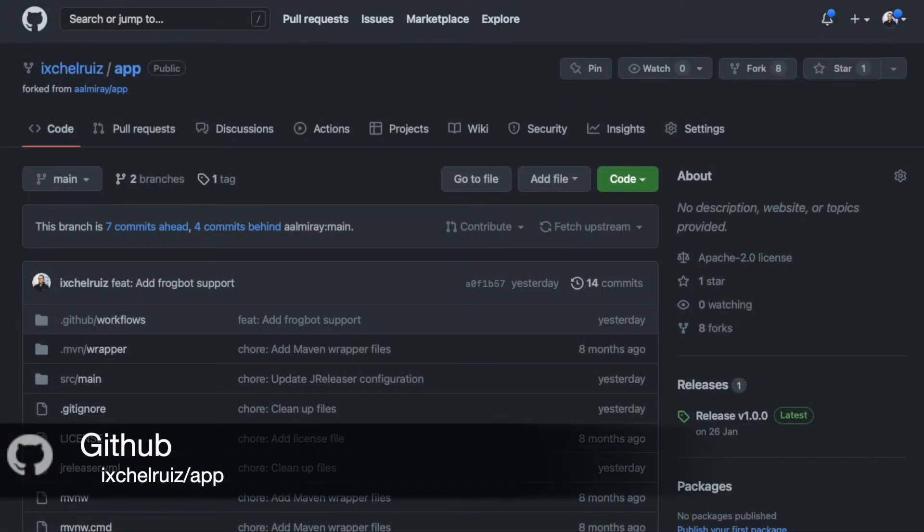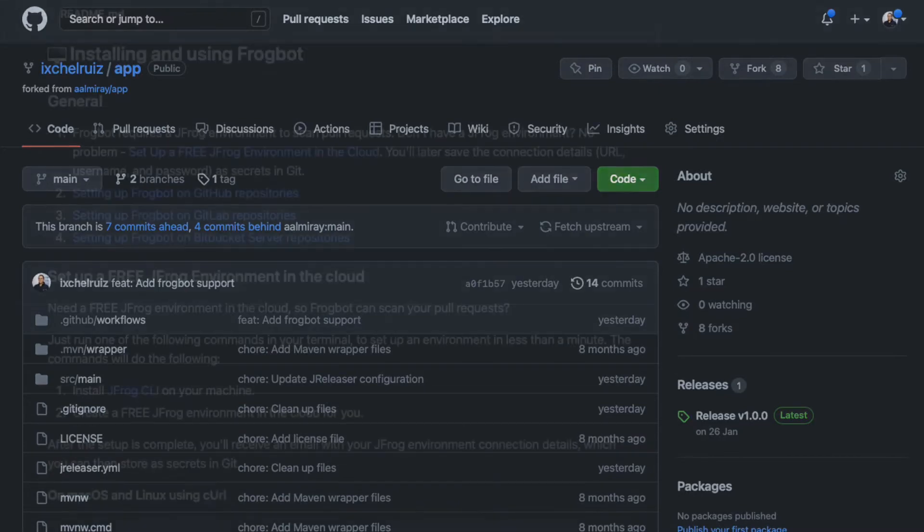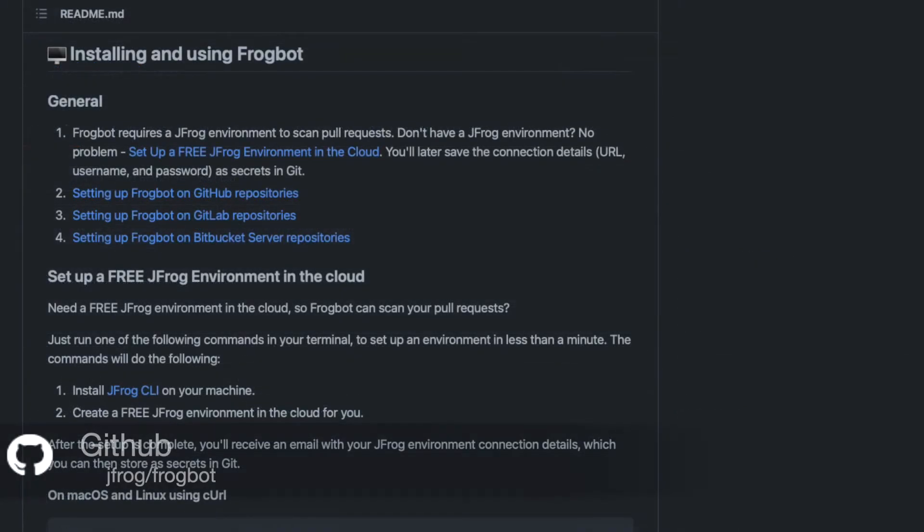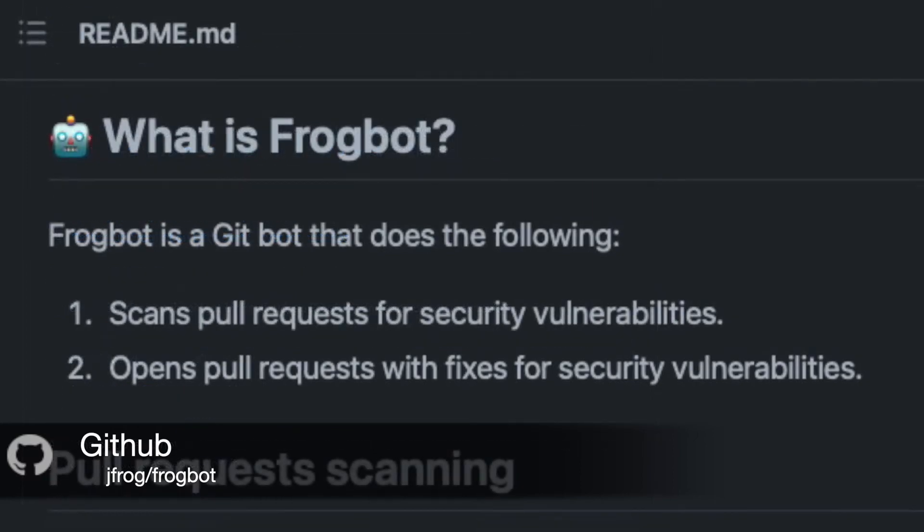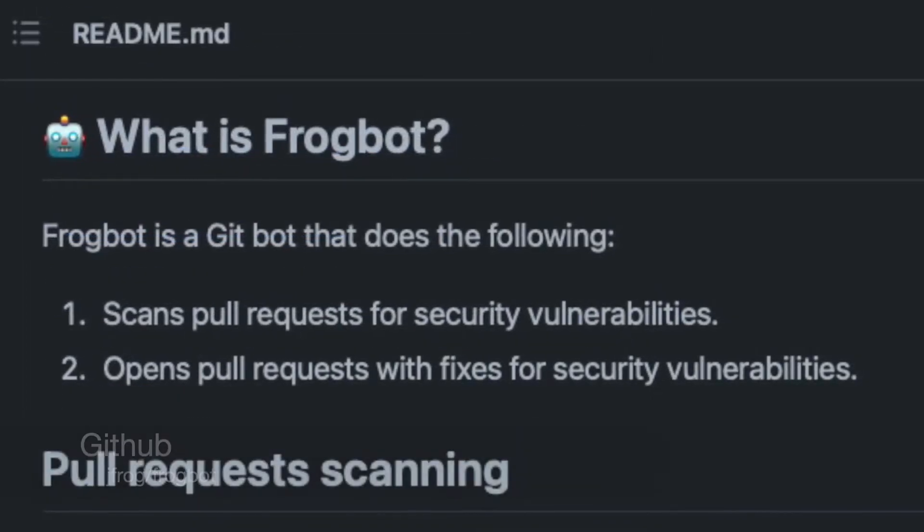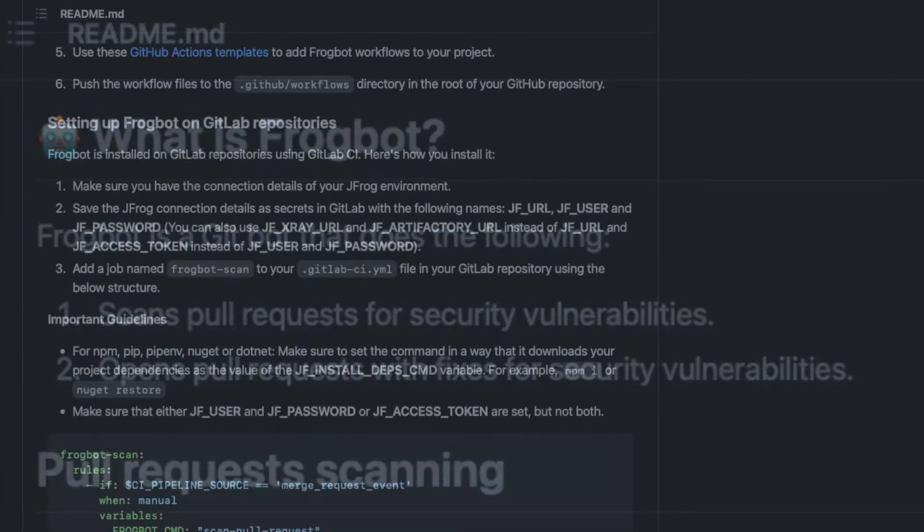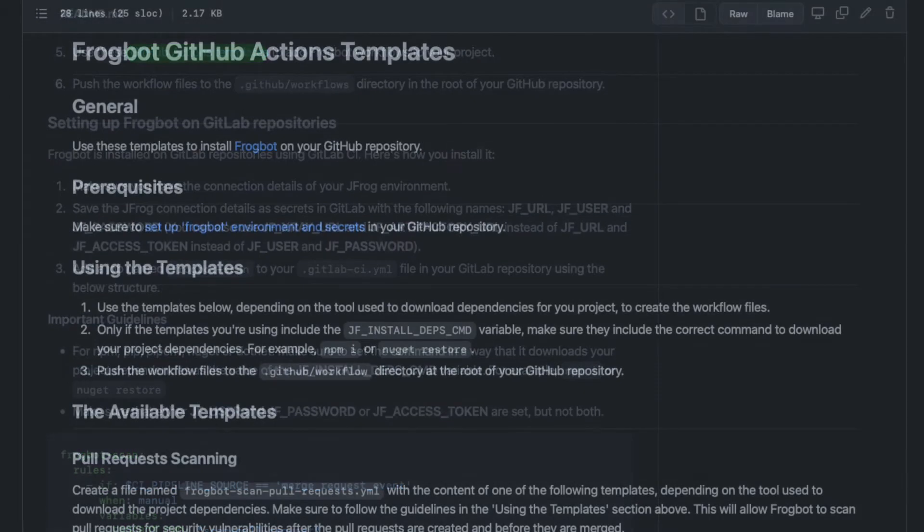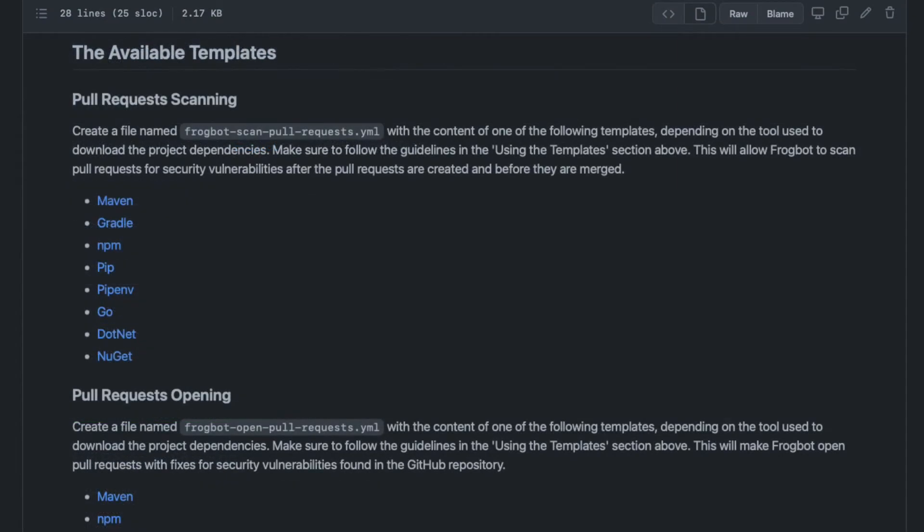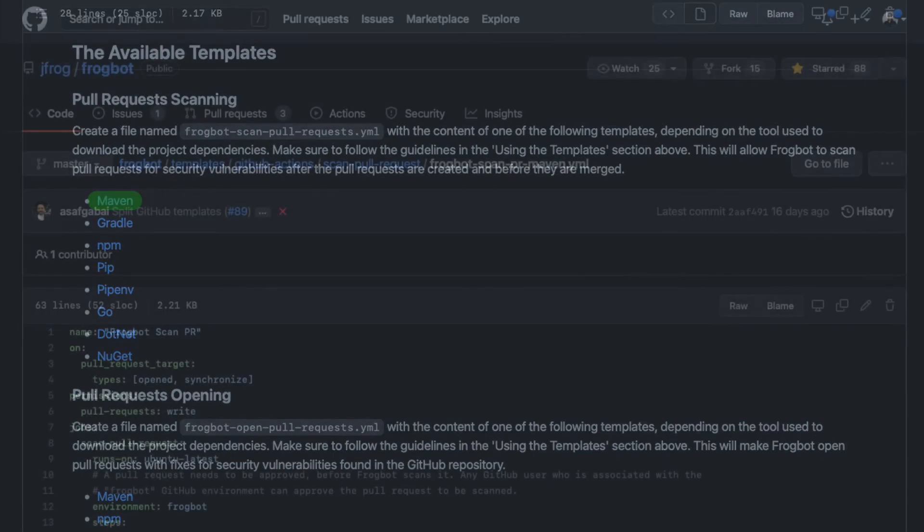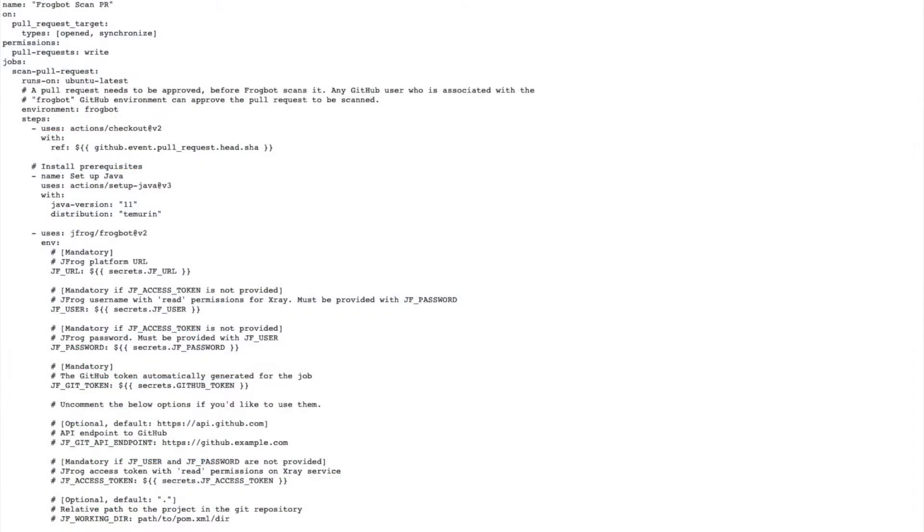Now let's add Frogbot to a GitHub repository. Here I have a very basic Maven project. The first step is to add the GitHub action for scanning and creating automatic pull requests to the Maven repository. For that, we can copy the templates directly from the jfrog/frogbot repository. We need the Maven template for the pull request scanning. To copy the action, I suggest you use the raw version of the document.